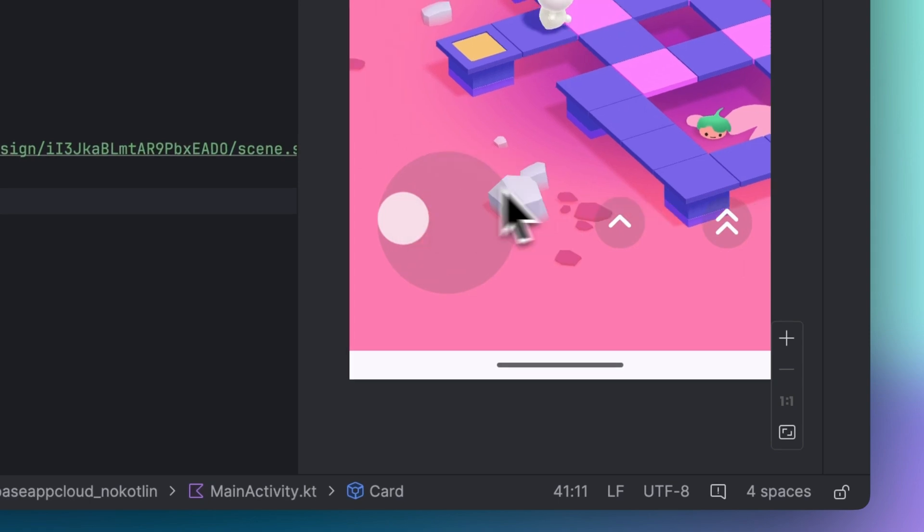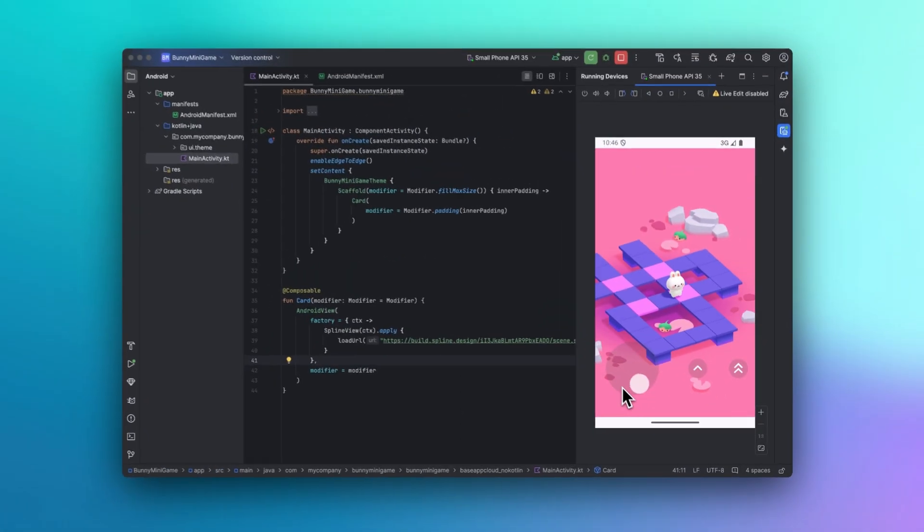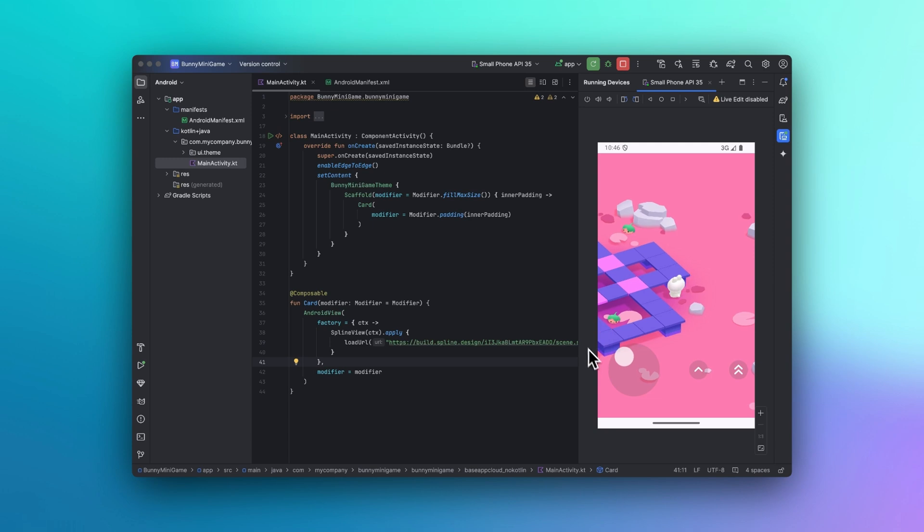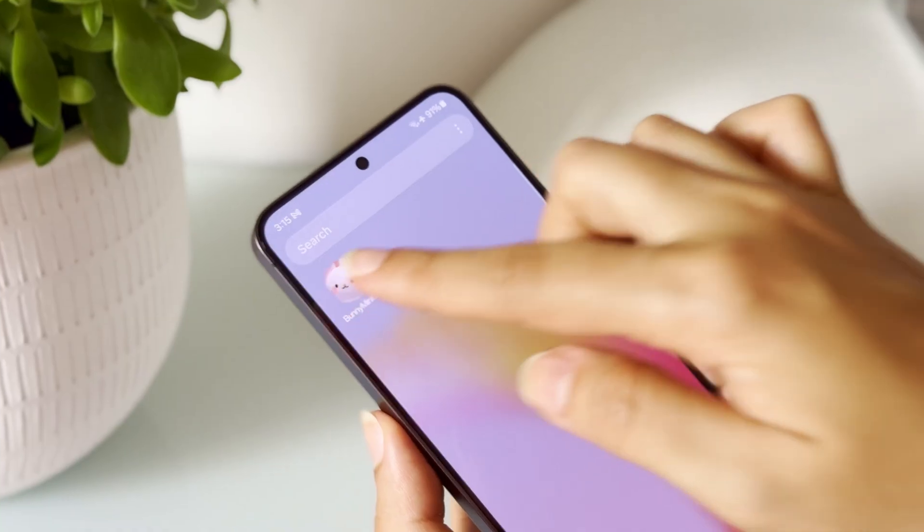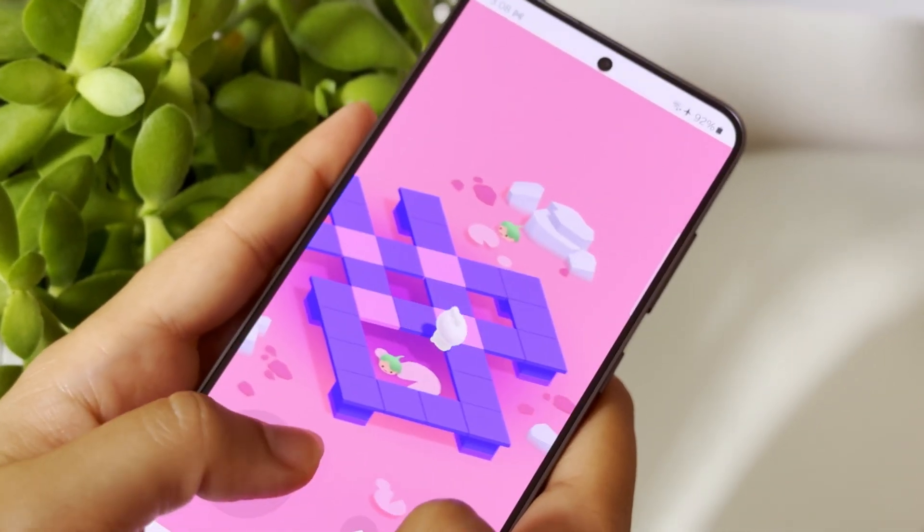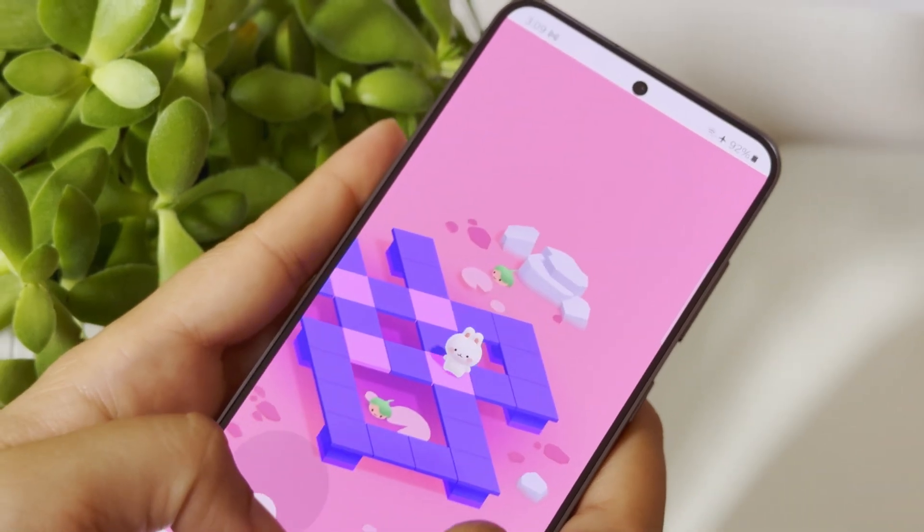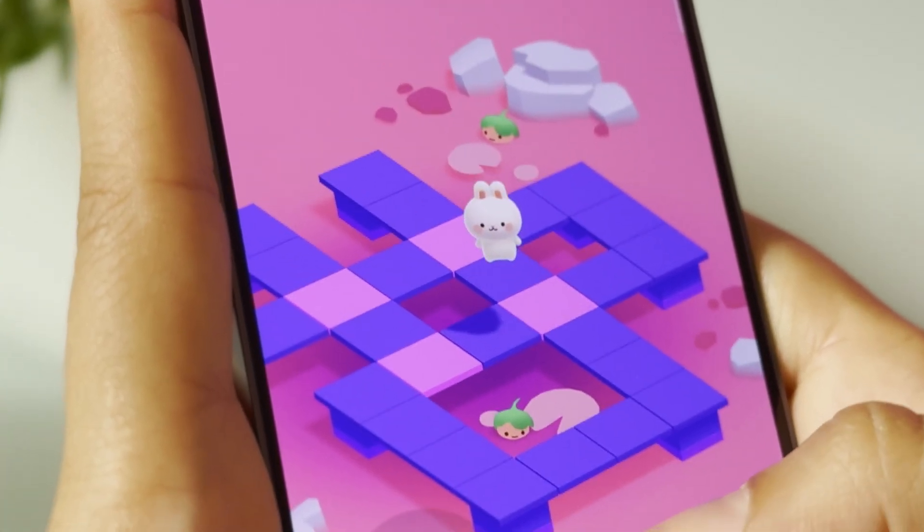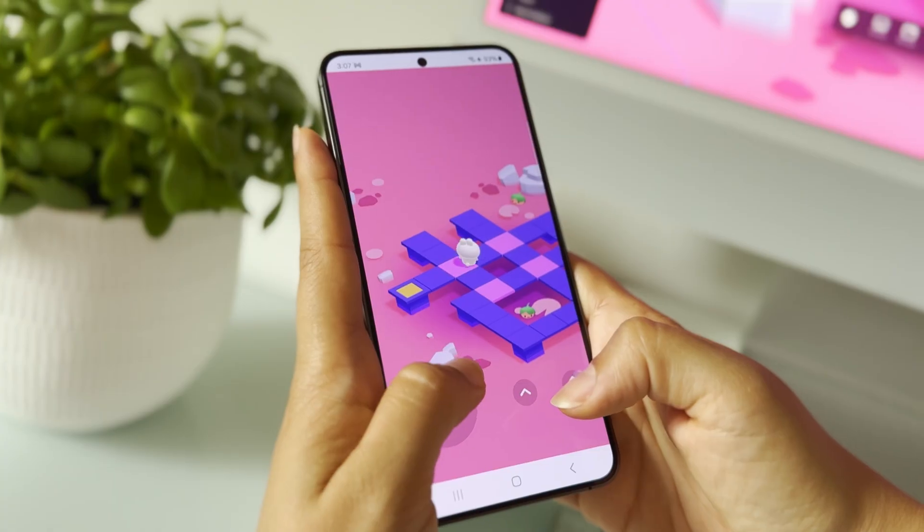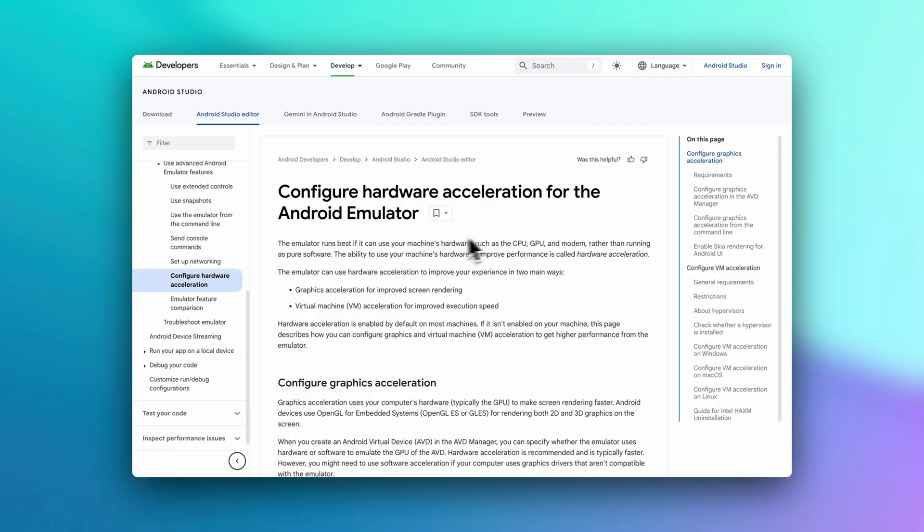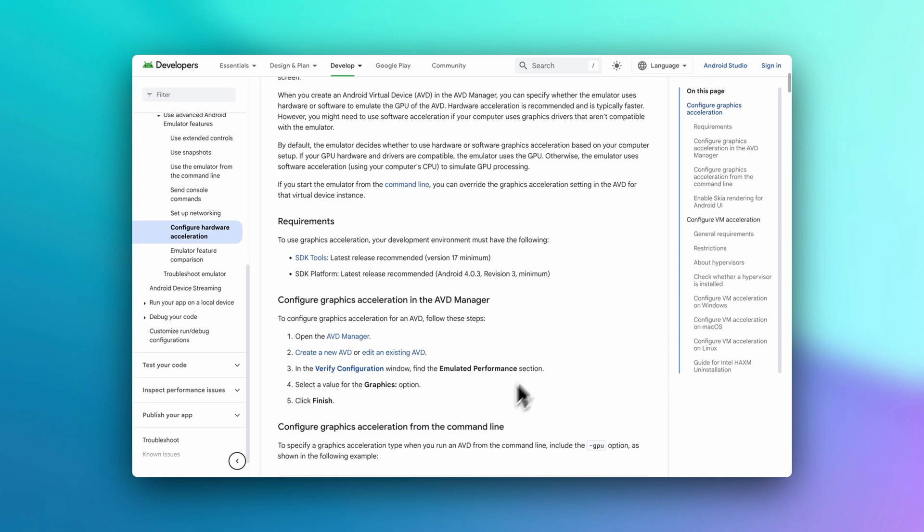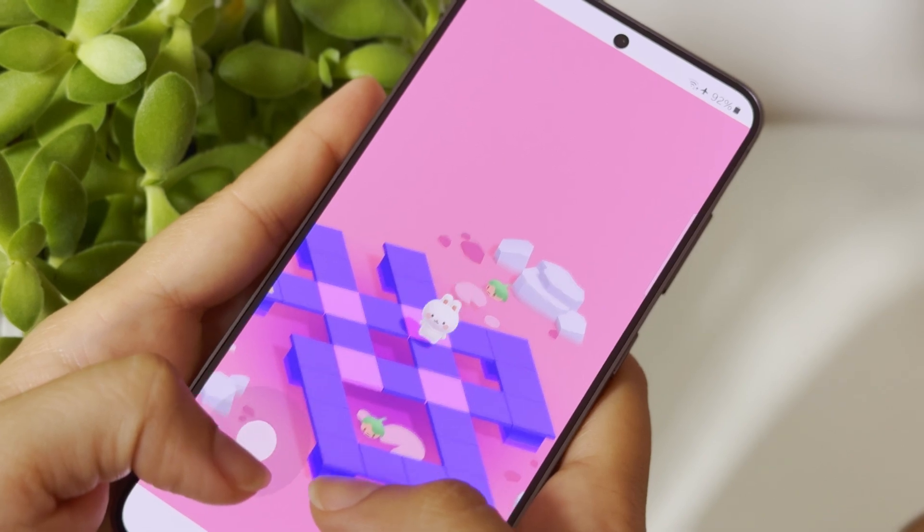By default, when you play the 3D experience in the Android simulator, the performance will likely be slow. This is because the Android simulator uses the CPU to preview your graphics. However, your Android device uses the GPU instead, which is a lot faster. So if you want to test the real experience, you can run the app in your device instead of using the simulator. Or alternatively, you can enable the GPU acceleration on your Android simulator to improve the performance of the preview. So something to keep in mind.